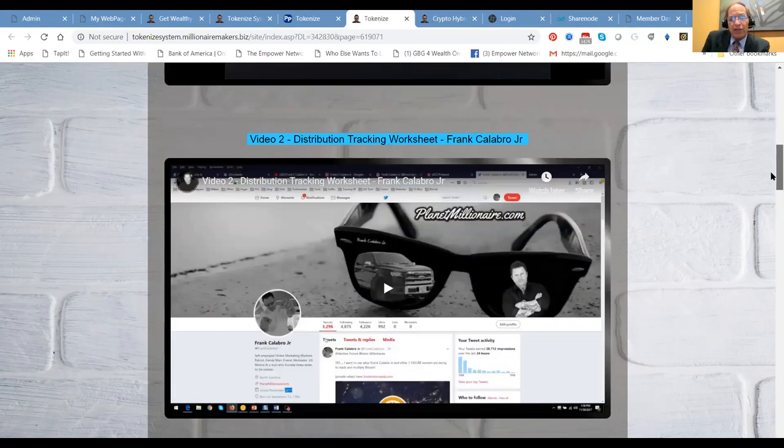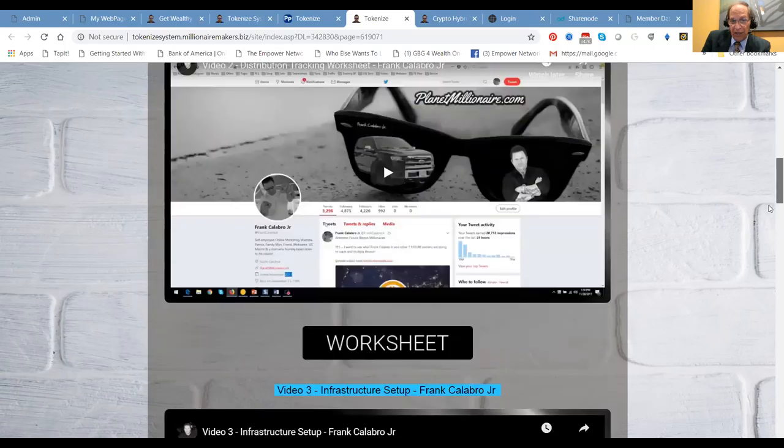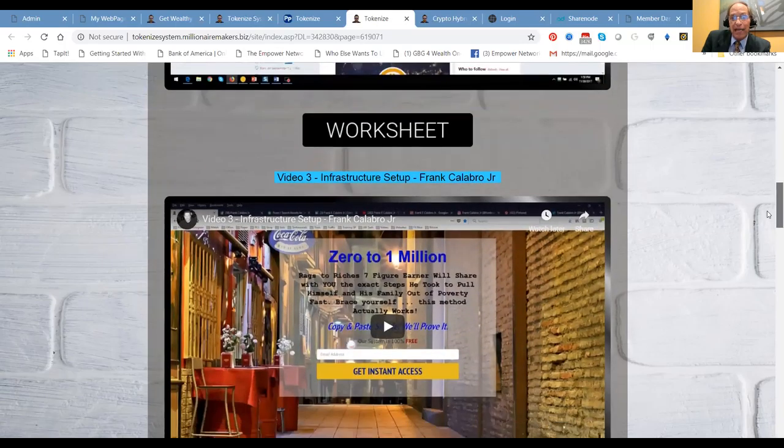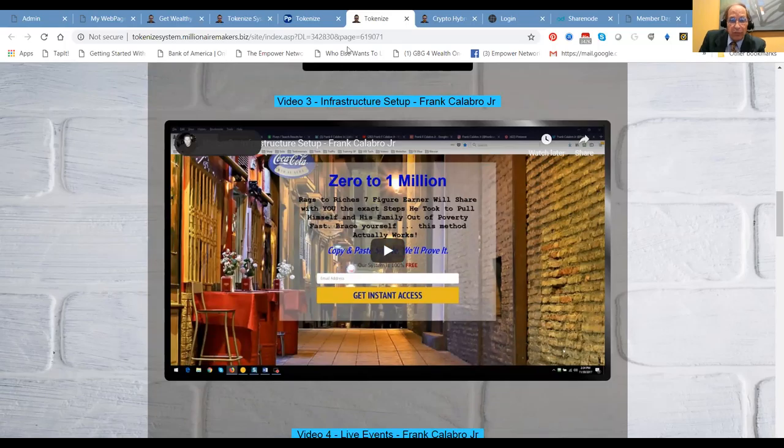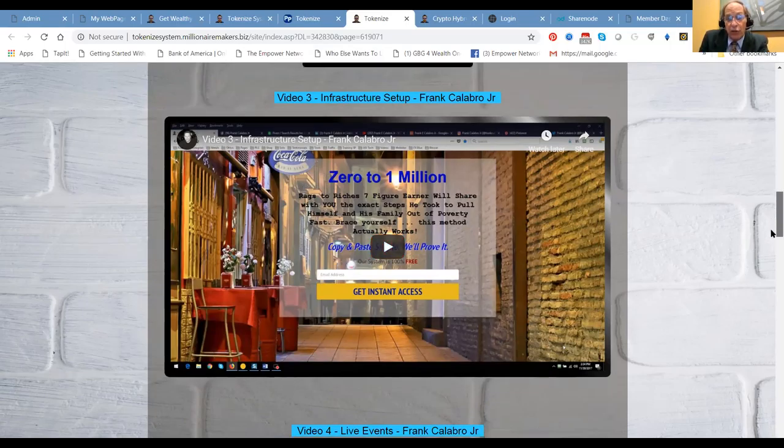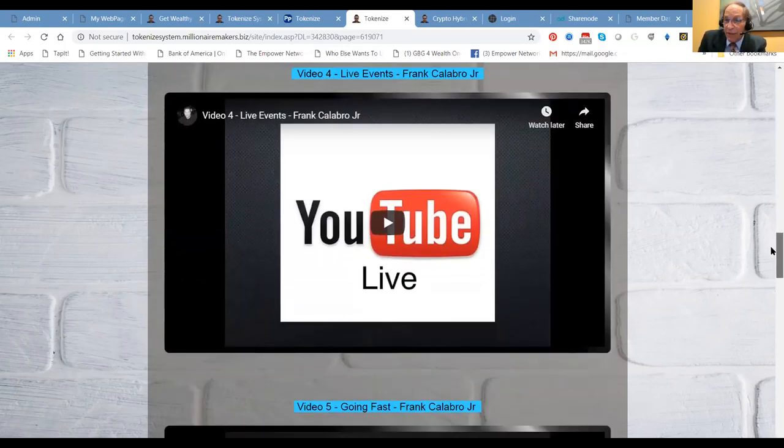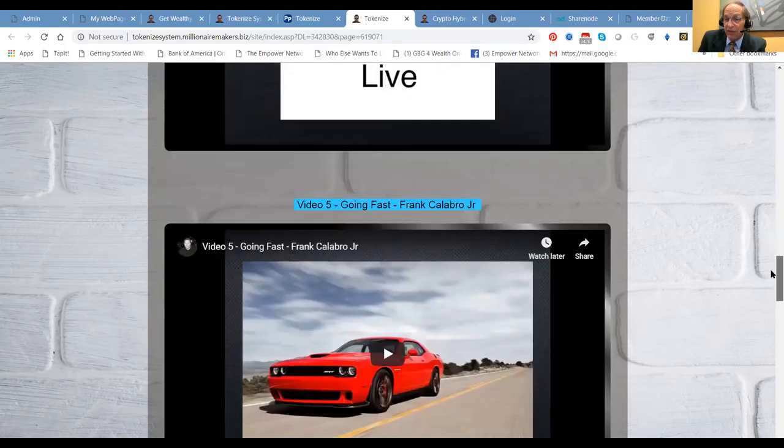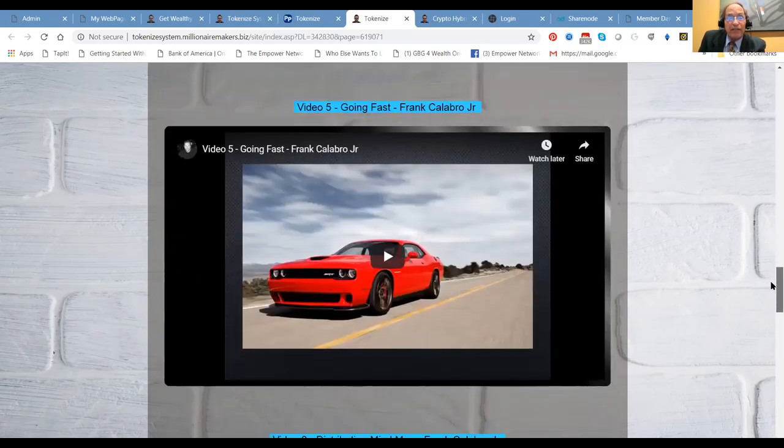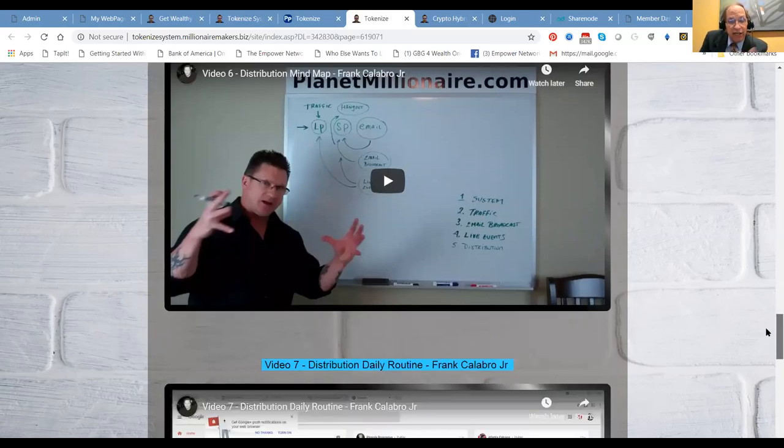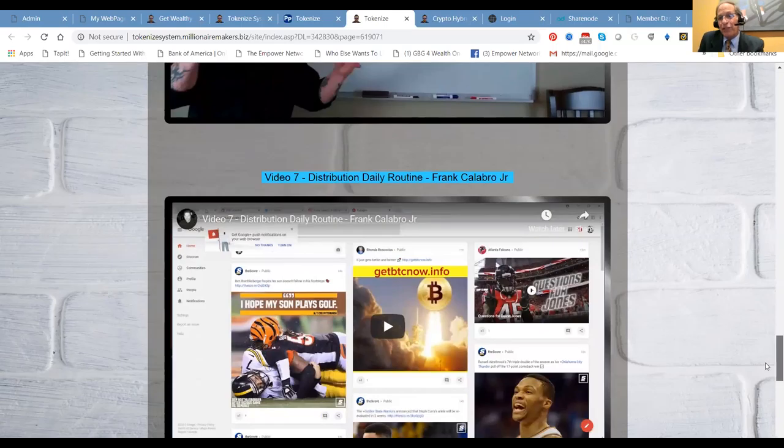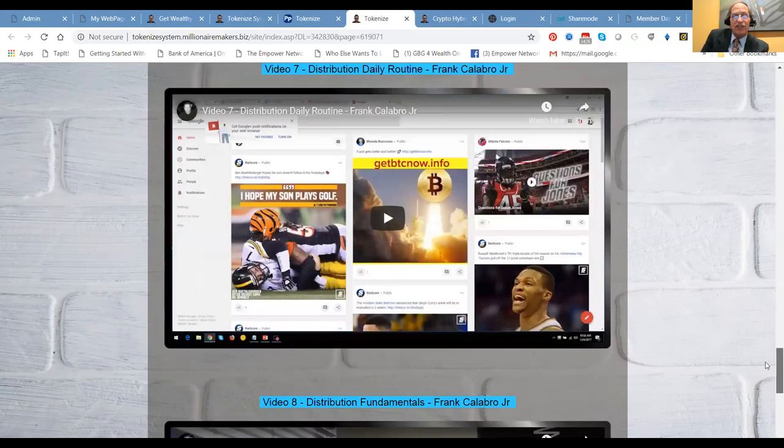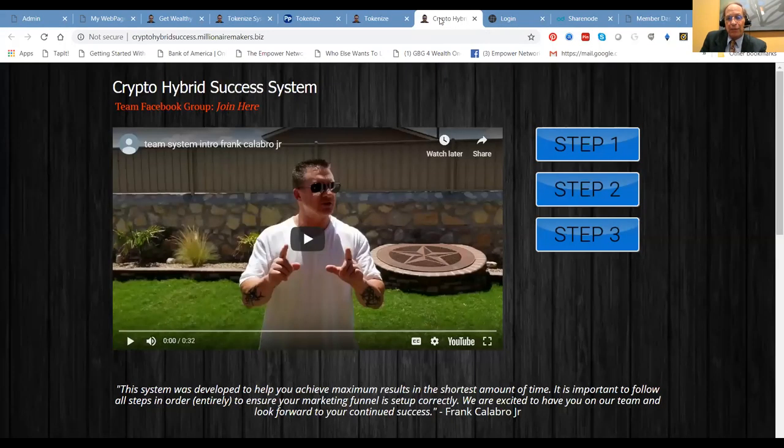Stage two, distribution tracking worksheet. Become accountable for your actions and your success. All successful people and businesses account for their activities. Infrastructure setup, where you're going to be advertising and how you're going to be expanding your social presence. Live events and the value thereof and how to plug into them. Going fast, that's doing lives just like this presentation. Distribution mind map, it's all right here. The seven-figure blueprint. Highly recommend you get your hands on it. Distribution daily routine. We're not going to leave you hanging. And distribution fundamentals.